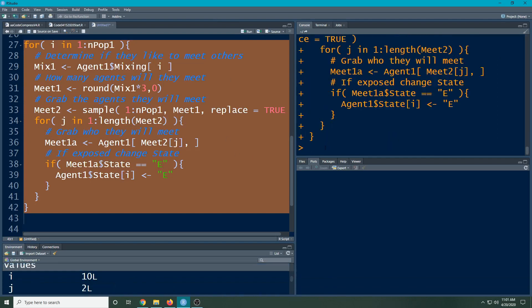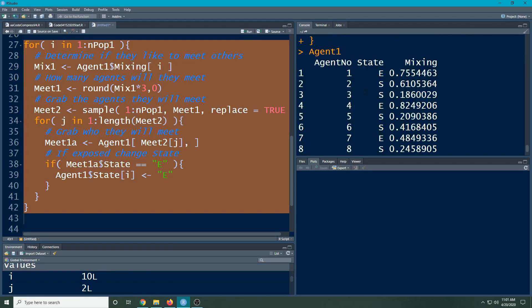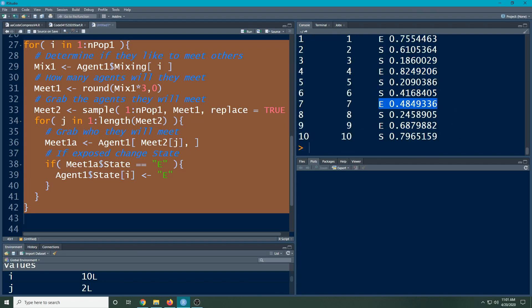It's going to see who they meet with and it's going to have them meet with others. Then I can go back and look at agent one. I see now originally I started with one exposed. Now look, this person's exposed, this person's exposed, and this person is exposed. So this is a way for you to start modeling this.